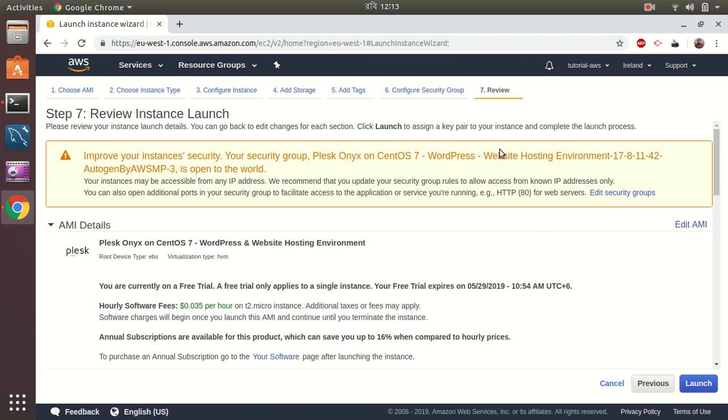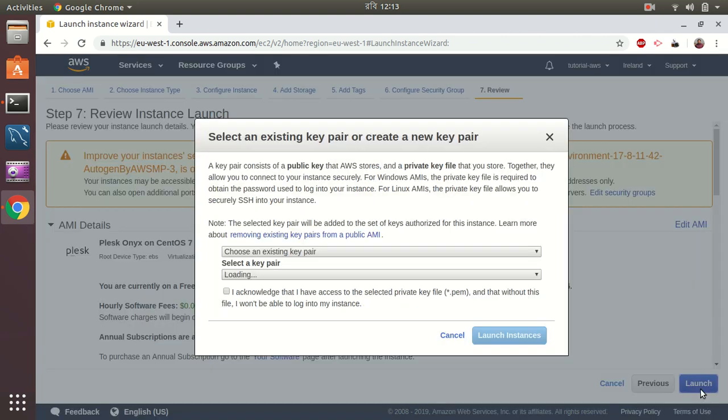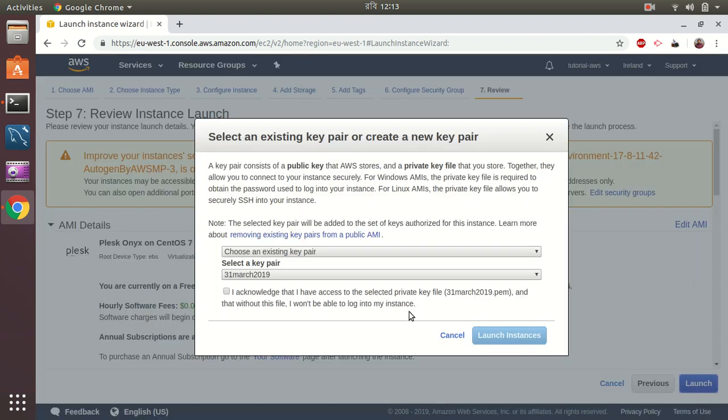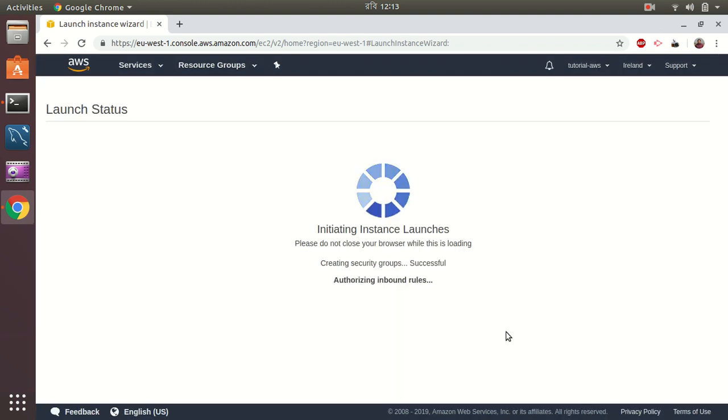It keeps a warning because a couple of ports are widely open for everyone outside the world, but you can customize this based on your own requirement, like setting up your own IP address to access only, this kind of security policy which is matching for your company policy. So let's go to next and launch. I acknowledge that and that will launch. Okay, launch instances.